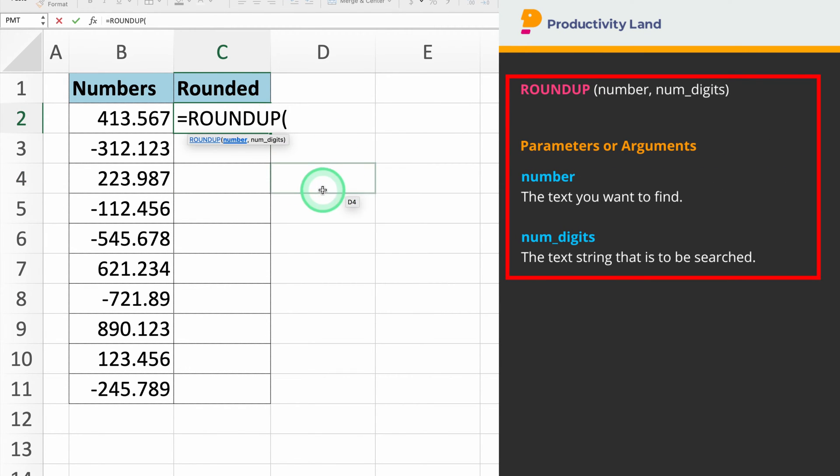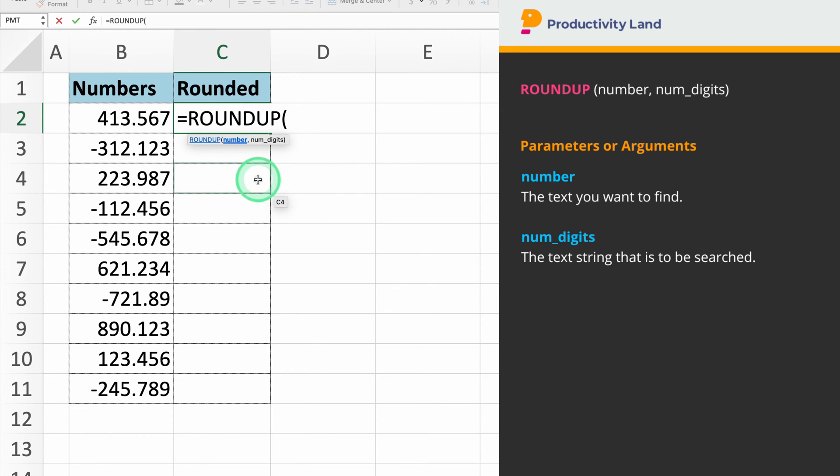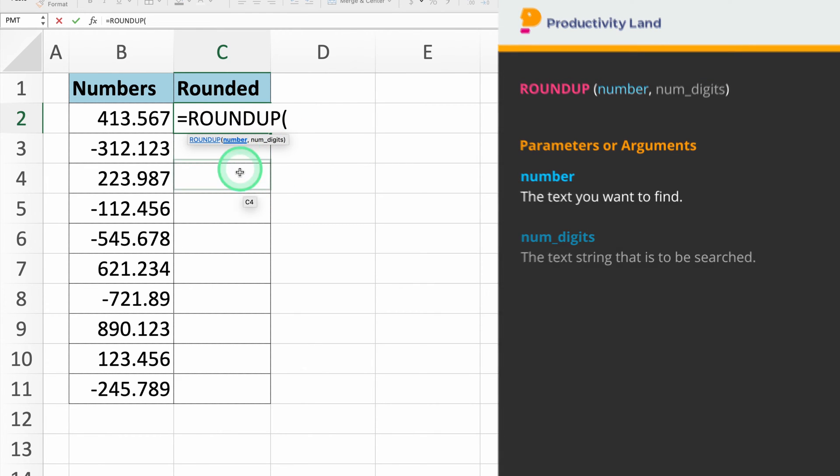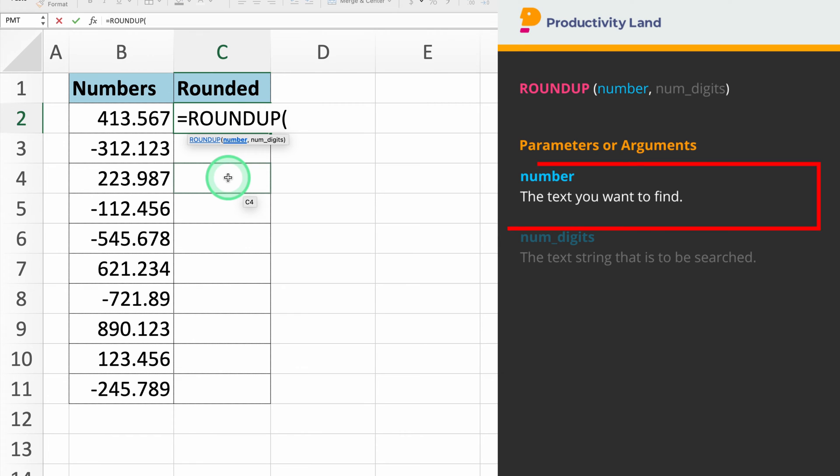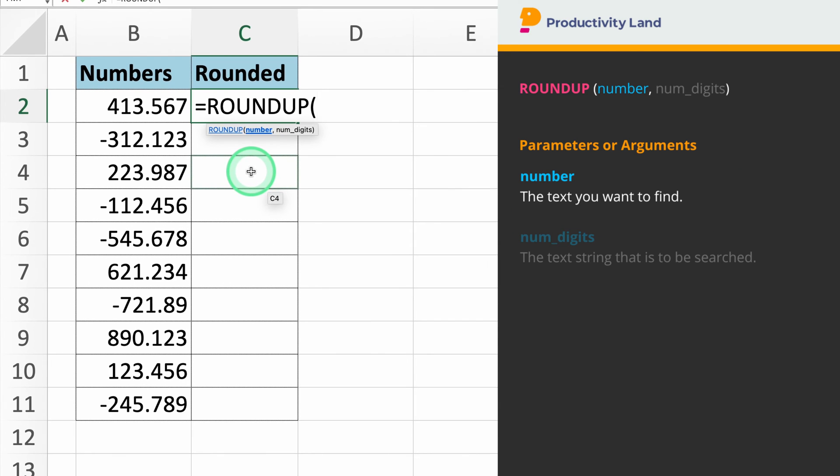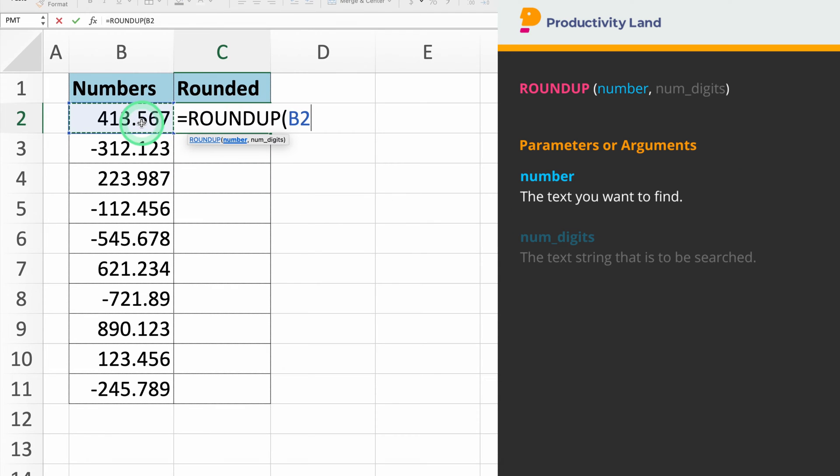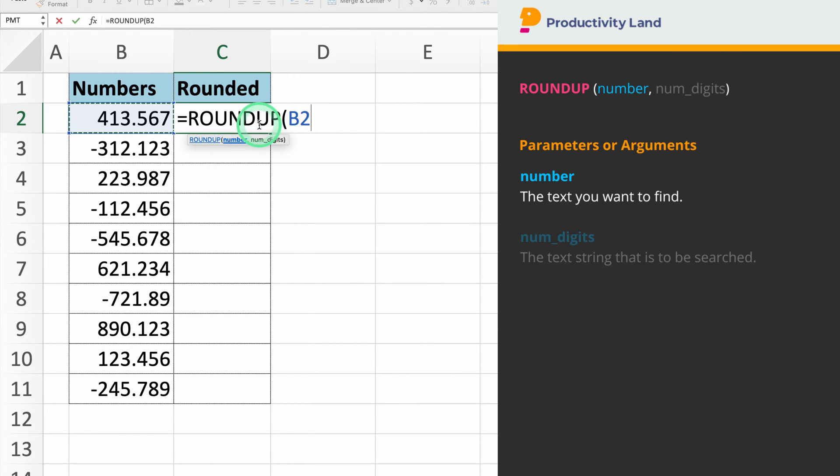The Roundup function takes two parameters. The first parameter we will enter is the cell containing the number we want to round up. In our example, we'll select cell B2. So if you type equals Roundup B2, Excel will know to round up the number in cell B2.